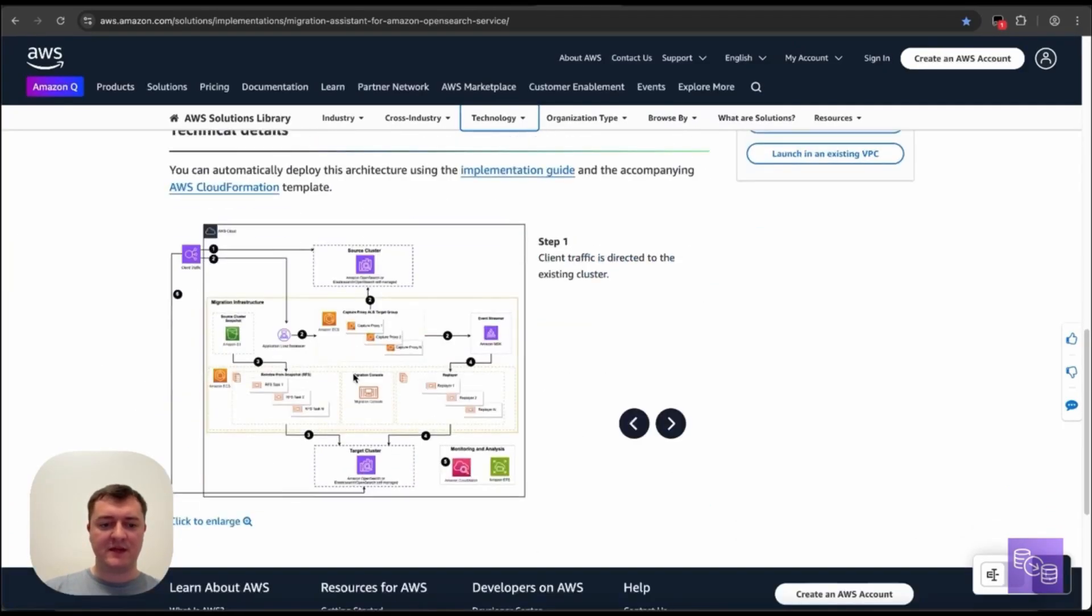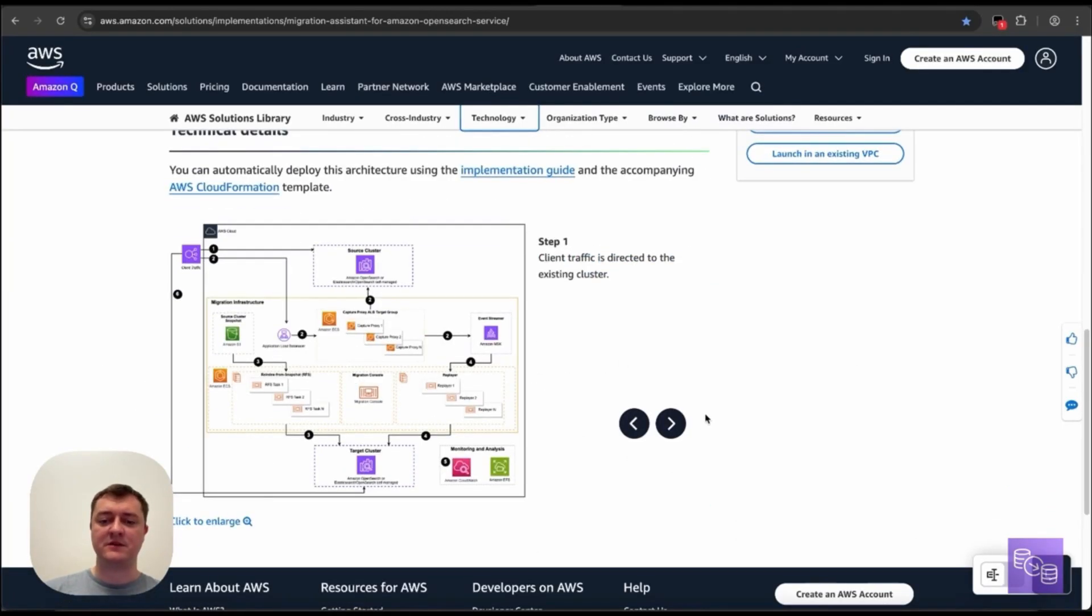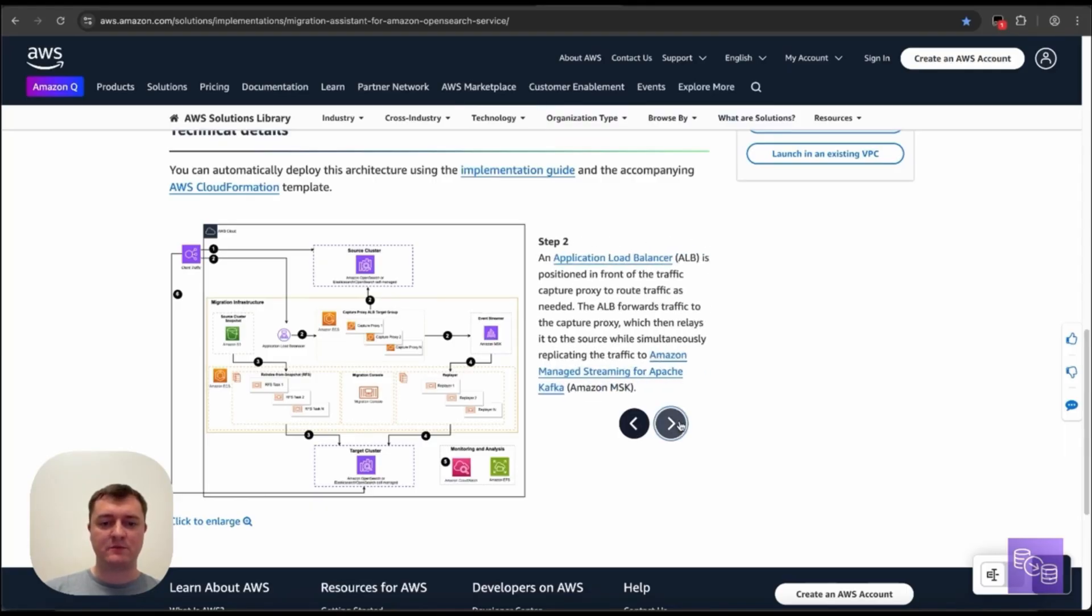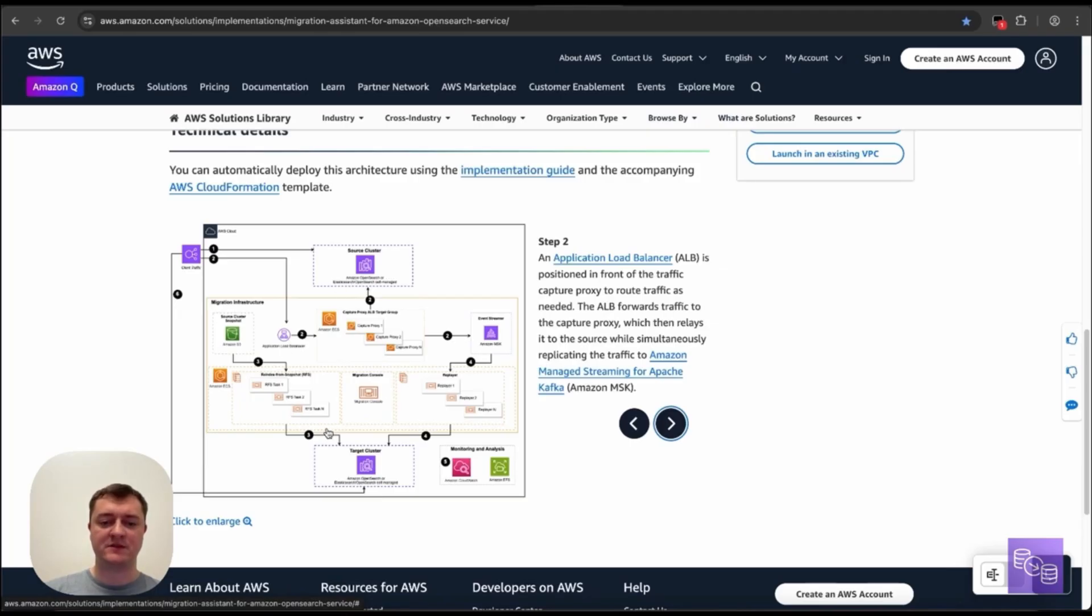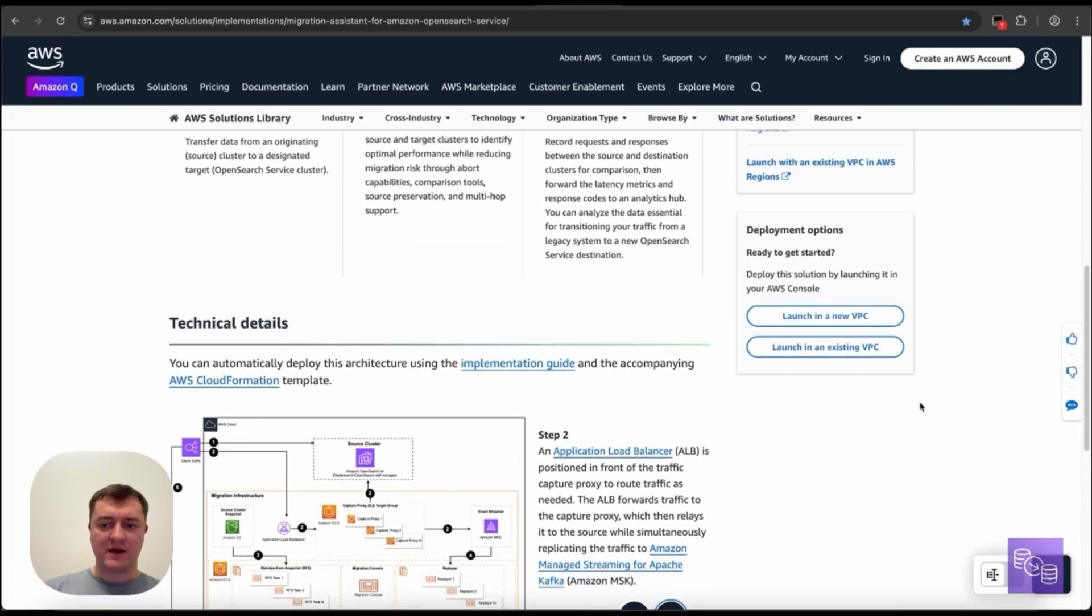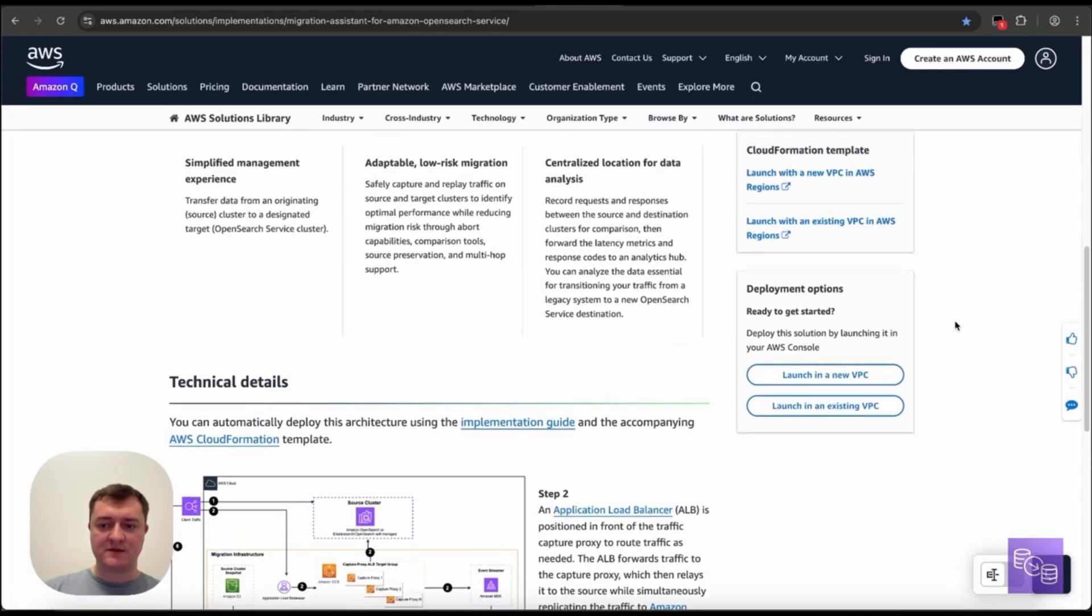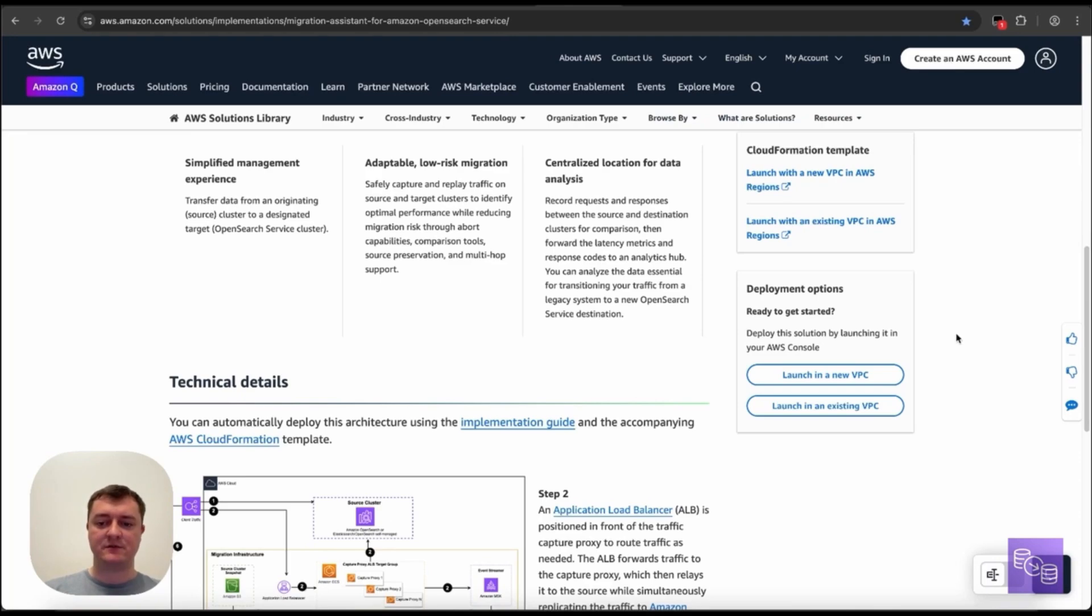The other thing is this architecture diagram. This includes a walkthrough of steps to explain how we go through setting up this infrastructure and moving data from the source cluster to target cluster. And once we're actually ready to start setting up Migration Assistant solution, we have these two buttons here.